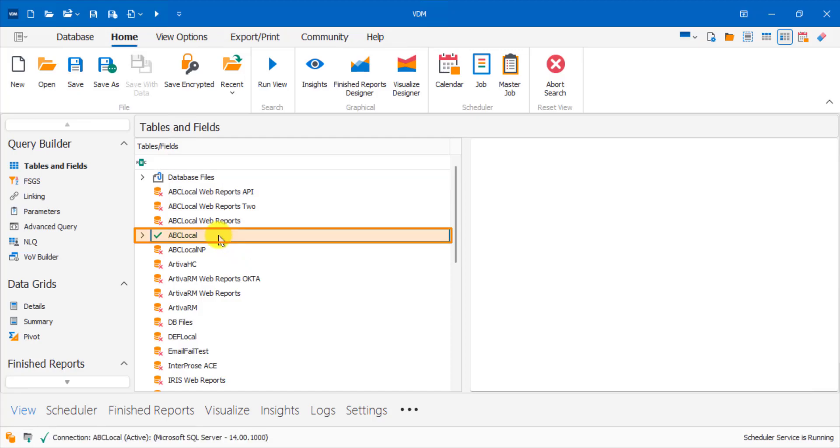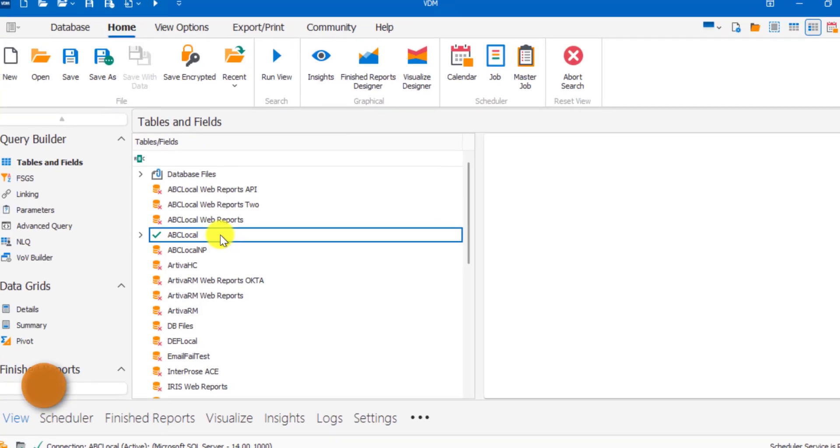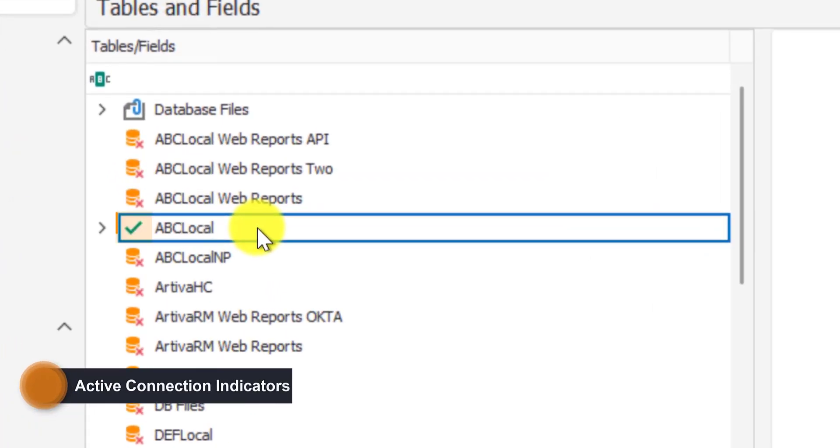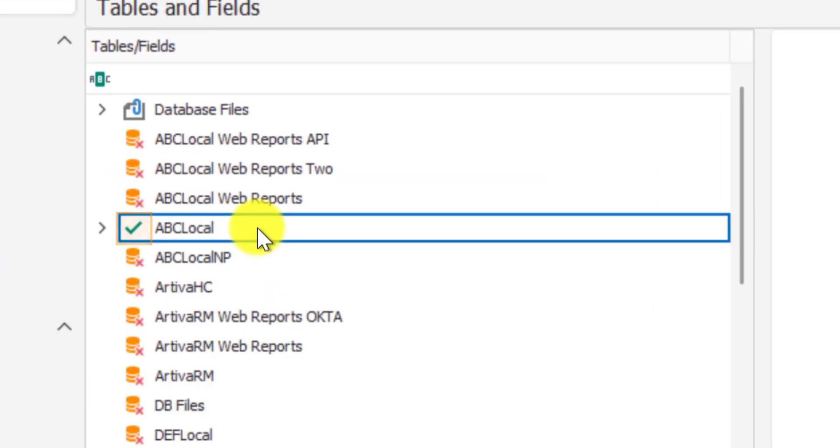Note that there are two main indicators for successful connections to a database on VDM's main screen. The first indicator is a green checkmark in the tables and fields section next to the database name.